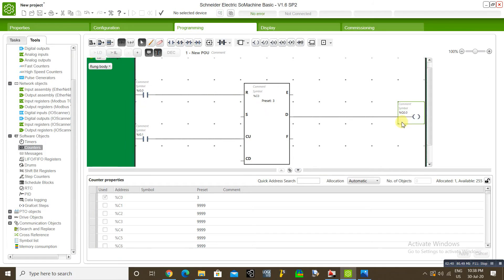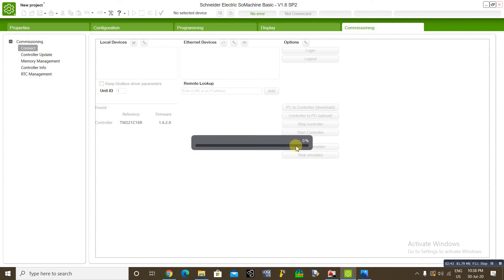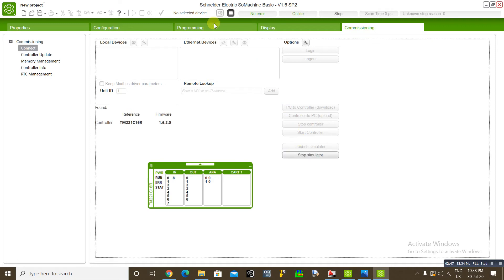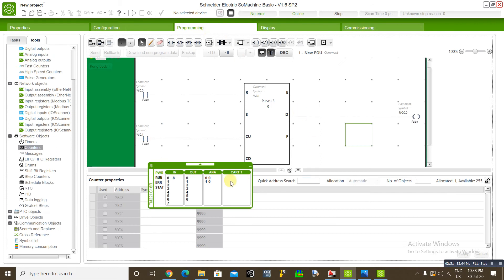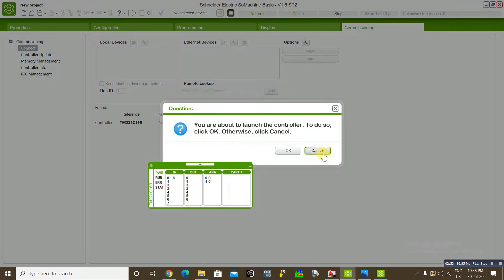We are connected. Now we will see how to execute the output. Simulation. Start control.